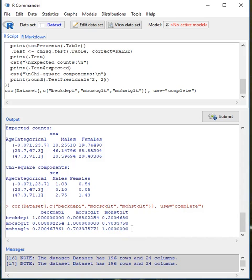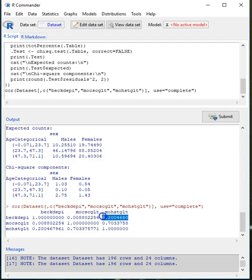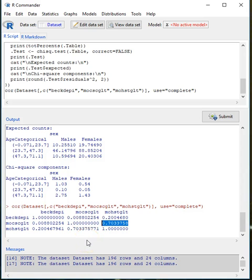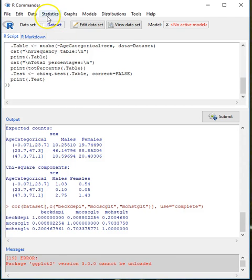Here we have the result of the correlations between the three variables. We have a relatively very small correlation between two of the variables, and between the Beck Depression Inventory and this other variable the correlation is a little bit higher but not much. The correlation that seems to be most notable is between the two variables that start with 'moh', which is possible because they may be part of a scale measuring the same construct — these are in fact items from the Mosher's Sex Guilt Scale.